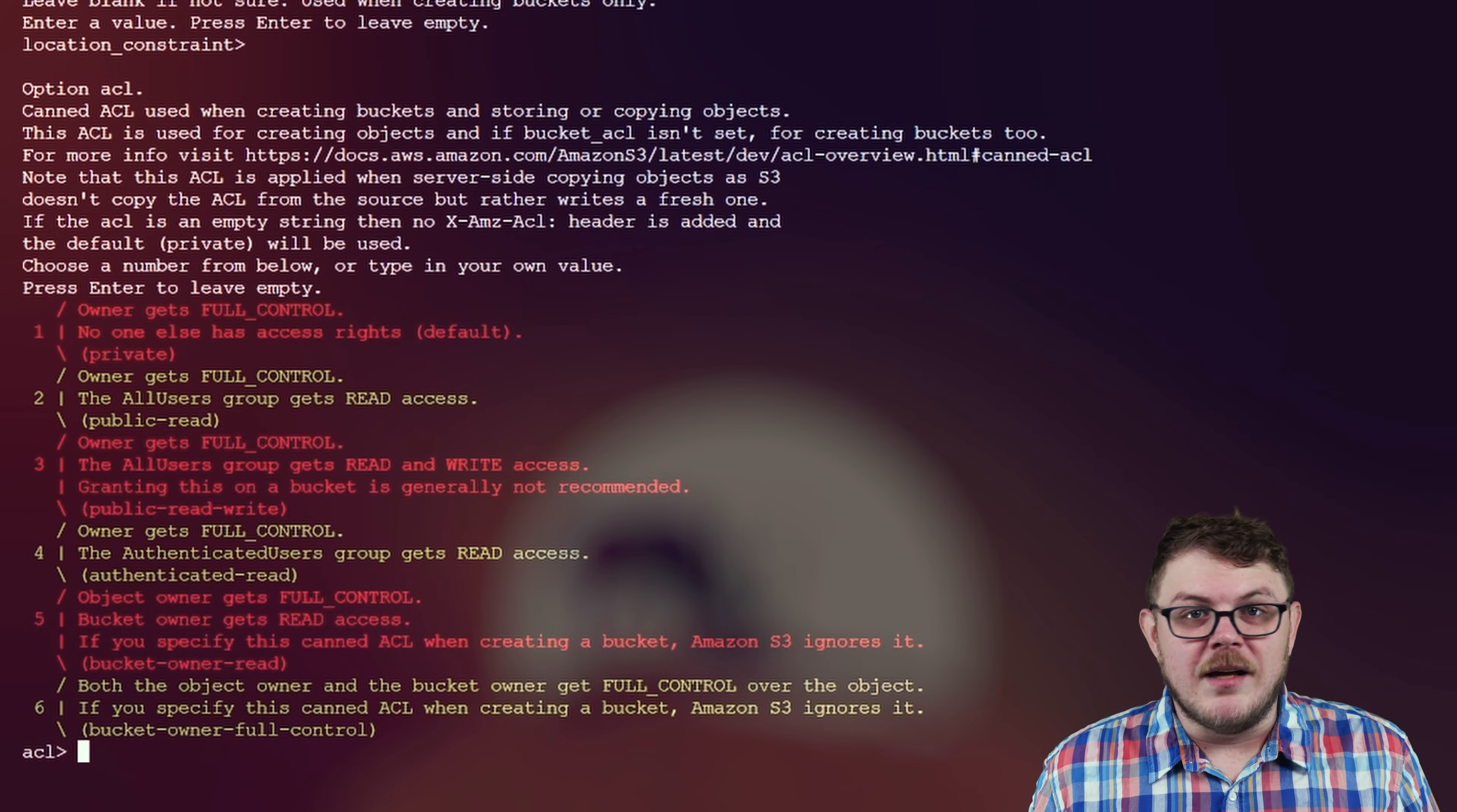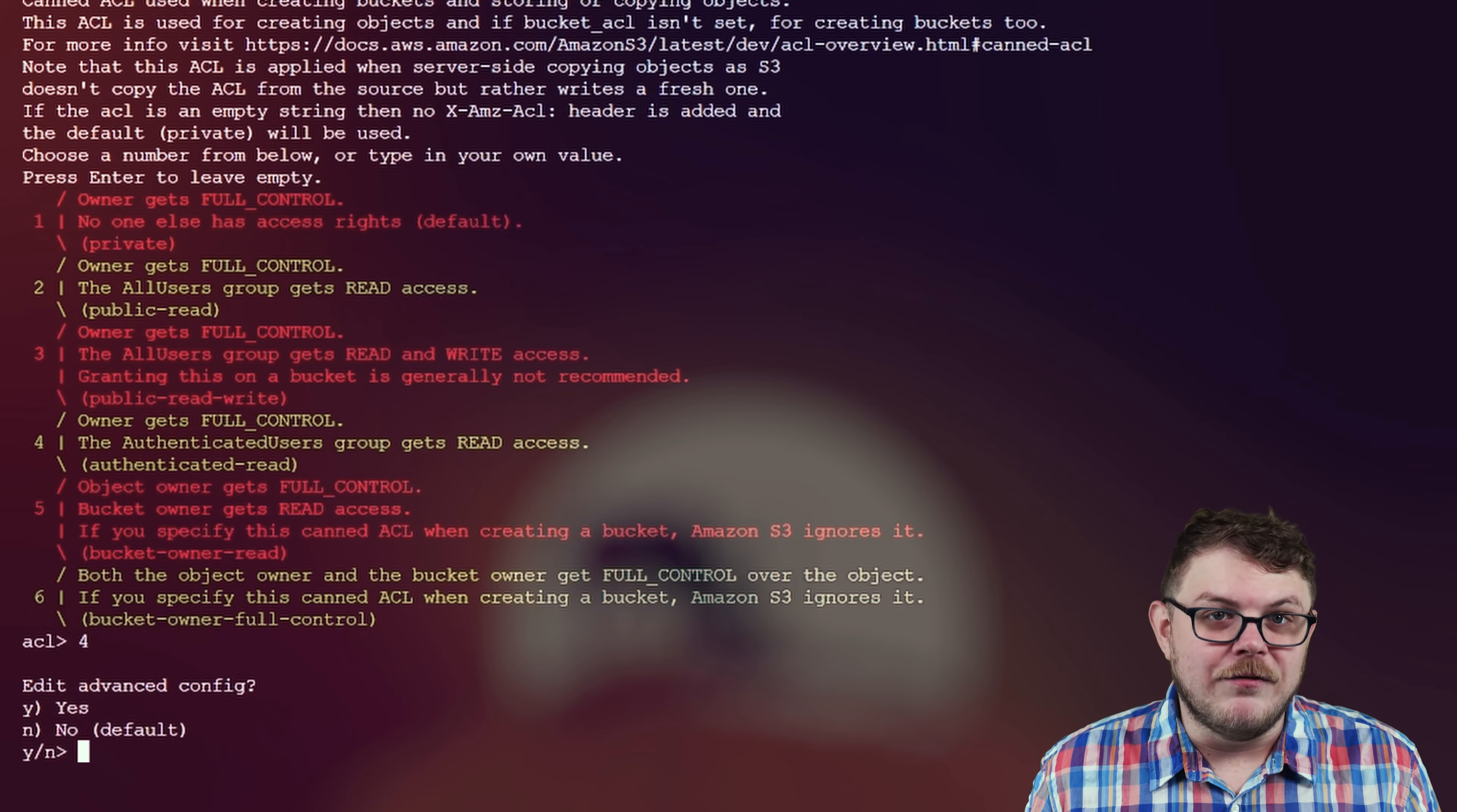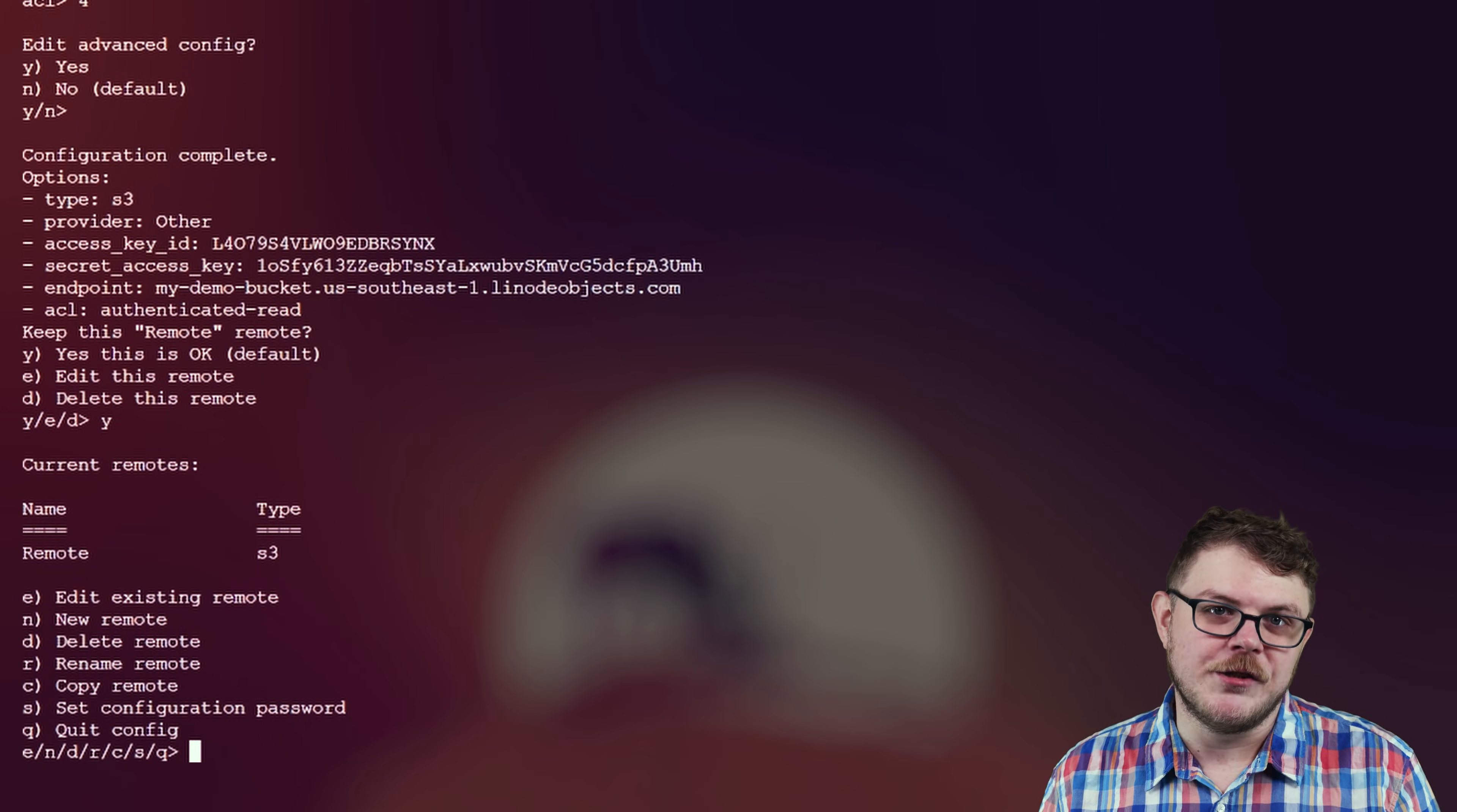Select the ACL you want to use. If this is a personal bucket, type 1 for private. If this is a team bucket, you can use the public read 2 or authentication read 4. Hit enter to opt out of editing the advanced config file. And there you go. Verify the configuration, and if it's correct, type Y to save your options, and then Q to quit the configuration tool.